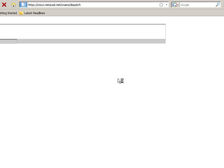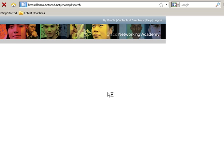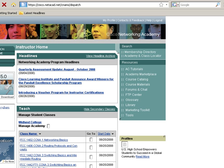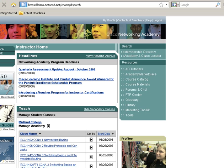Once you sign in to the website, look to the left of the screen and there will be an option to download Packet Tracer 5.0.